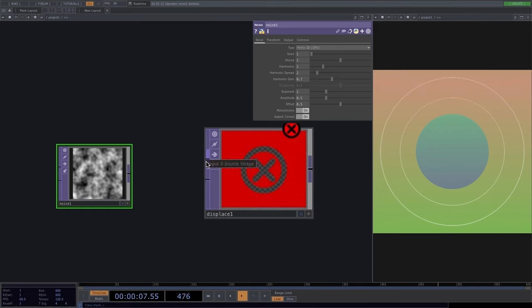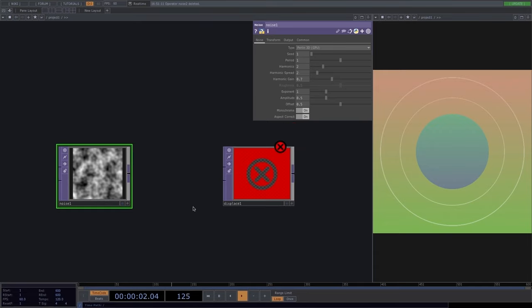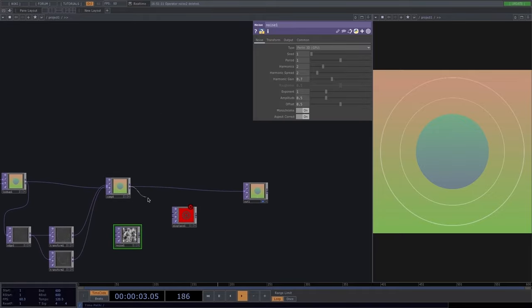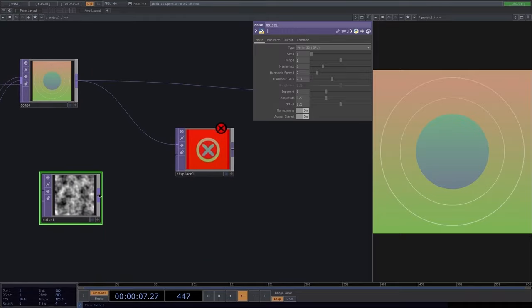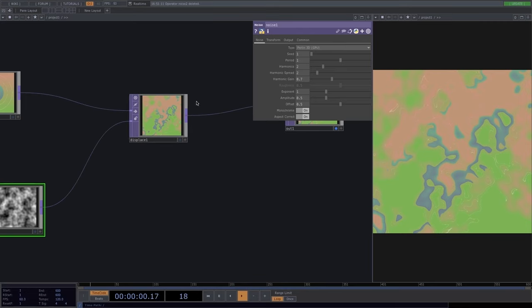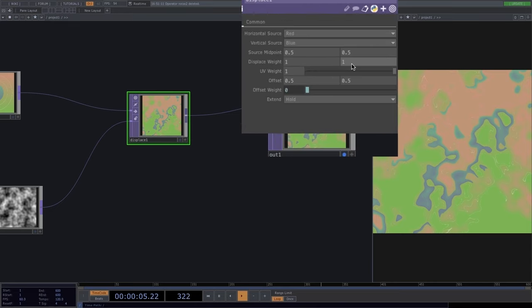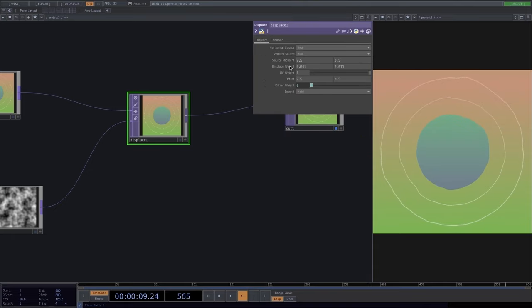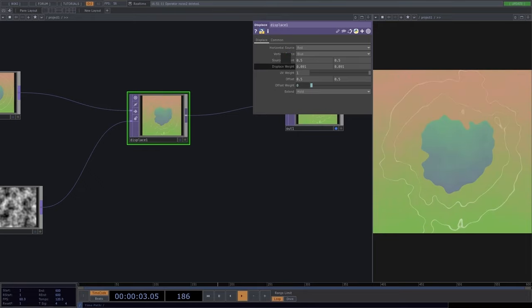The displace operator accepts two inputs: the source image and the displace image. Let's attach the composite to the first input of displace and the noise to the second. The displace weight by default is 1, which creates complete chaos. I always go to zero and gradually increase — you see a more organic displacement. At value 1 it's very drastic, so keep it lower.